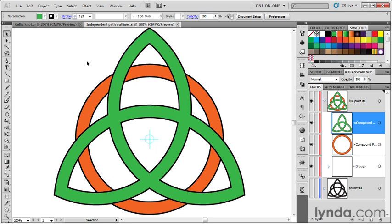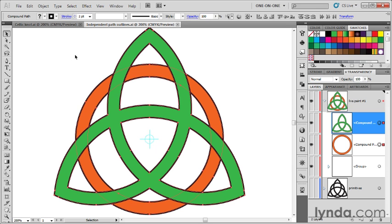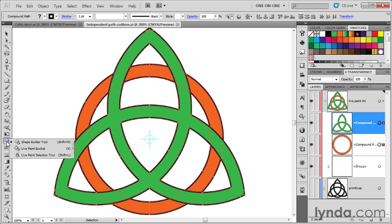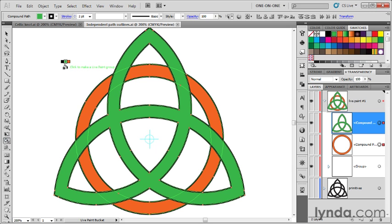What I'd like you to do is take the black arrow tool and marquee these two paths so they're both selected. Then drop down to whatever tool is appearing at this location. In my case, it's back to the Shape Builder tool. I'll click and hold and select the live paint bucket.